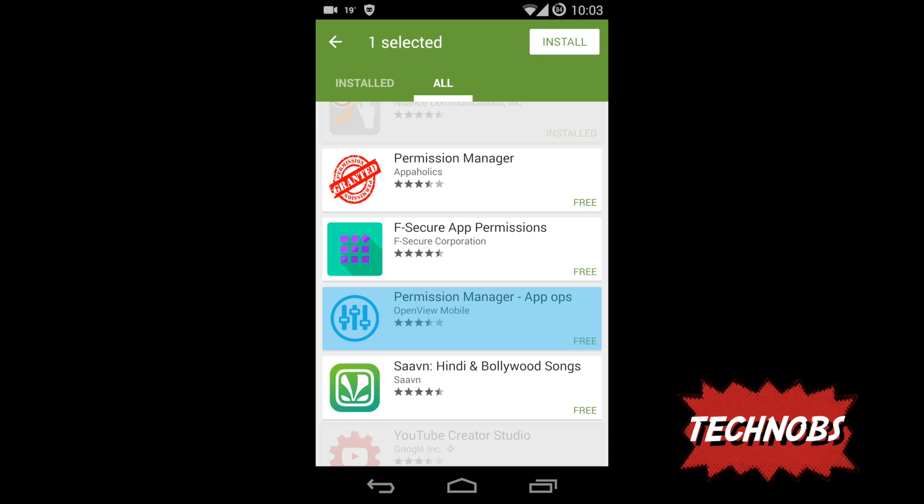Get out to your Play Store and search for permission manager. You would get many apps, but here are my two suggestions. One is Permission Manager App Ops and the second is Permission Manager Appaholics. These are the two apps that I like the most, but you may download and choose the best you like.